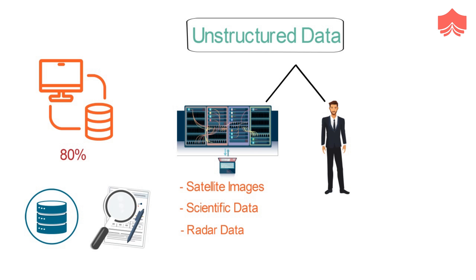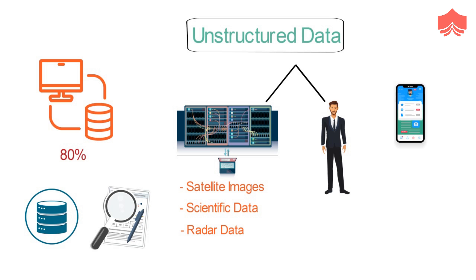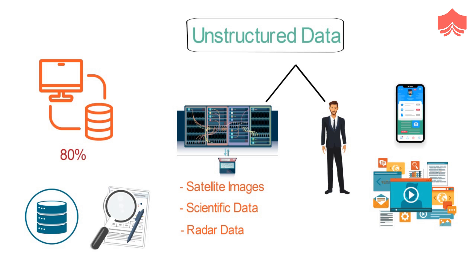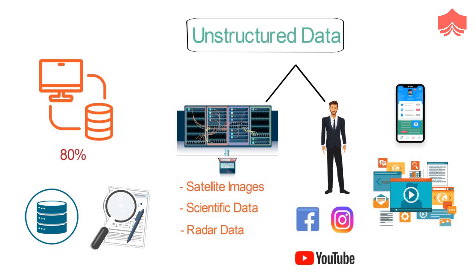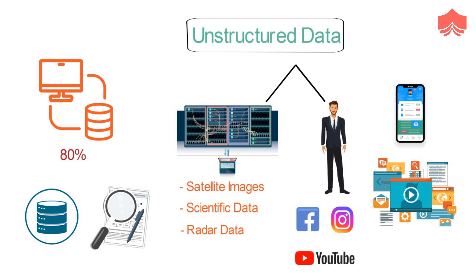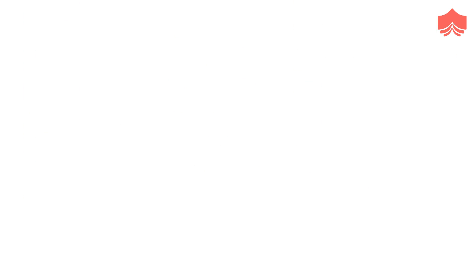Human-generated unstructured data is found in abundance across the internet, since it includes social media data, mobile data, and website content. This means that the pictures we upload to Facebook or Instagram, the videos we watch on YouTube, and even the text messages we send, it all contributes to the gigantic heap that is unstructured data.